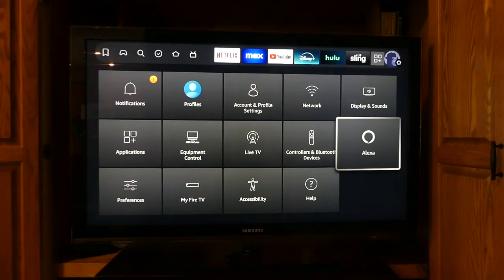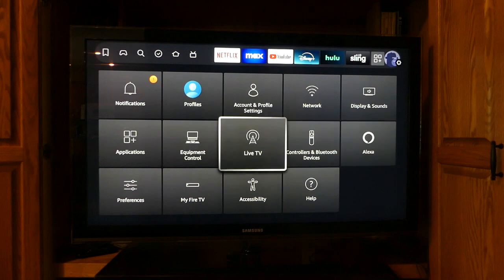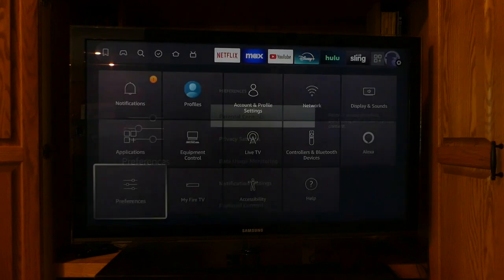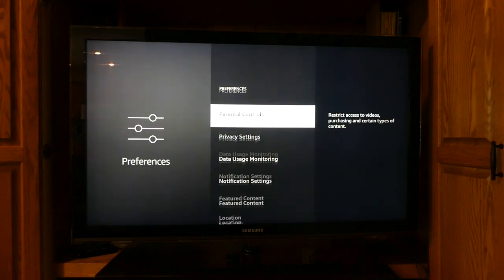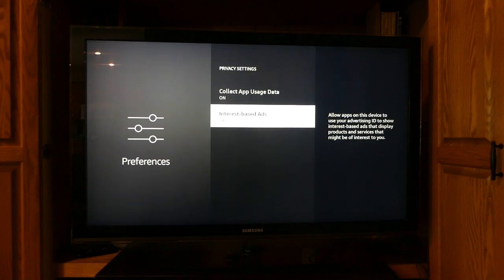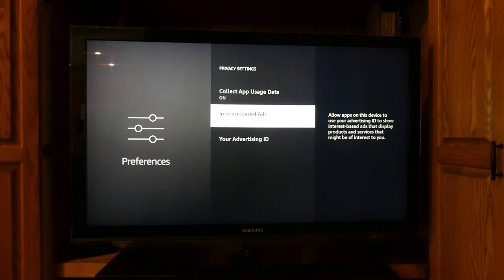We would rather have relevant ads. But regardless of how you feel, you can adjust your ad settings by clicking Preferences, then Privacy Settings, scroll down to Interest Based Ads and select it. It should be on by default. Clicking it will turn them off. If they're off and you want them on, clicking Interest Based Ads will turn them on.